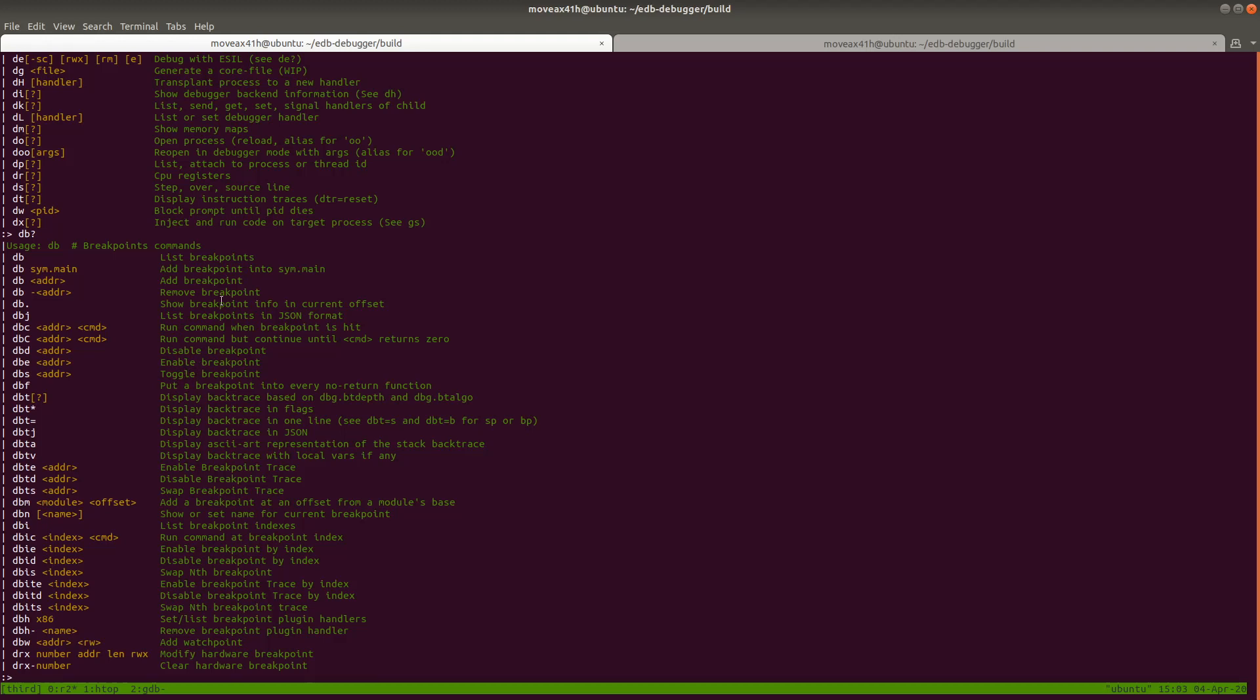See, toggle breakpoint, enable breakpoint, remove breakpoint, add breakpoint, run command at breakpoint index. So it's really cool because Radare supports the ability to, almost like script, you can run commands when a breakpoint is hit. And you can basically auto-step through a program or a loop until a certain condition is met and stuff like that. That's advanced. I will cover that in another video.